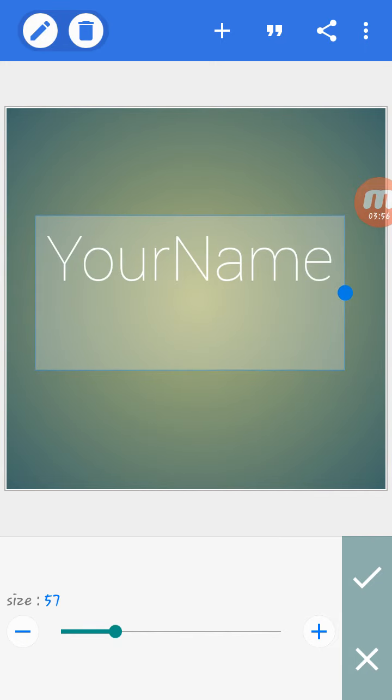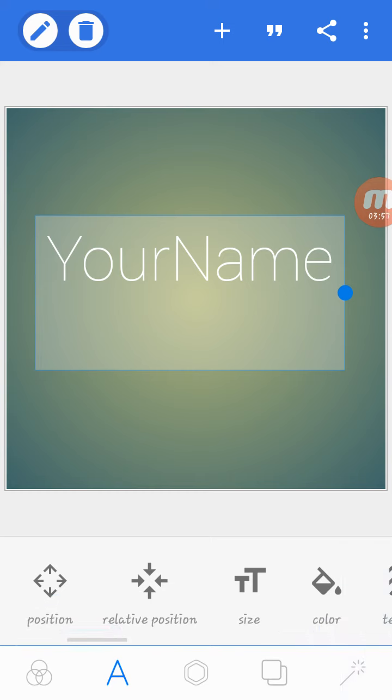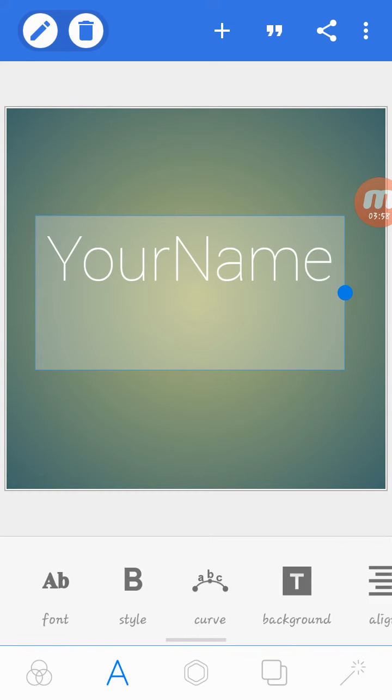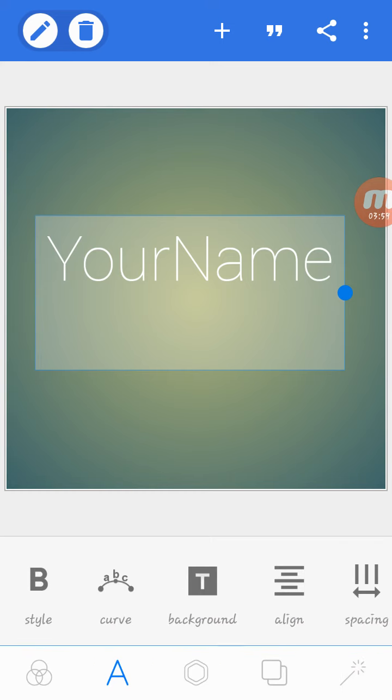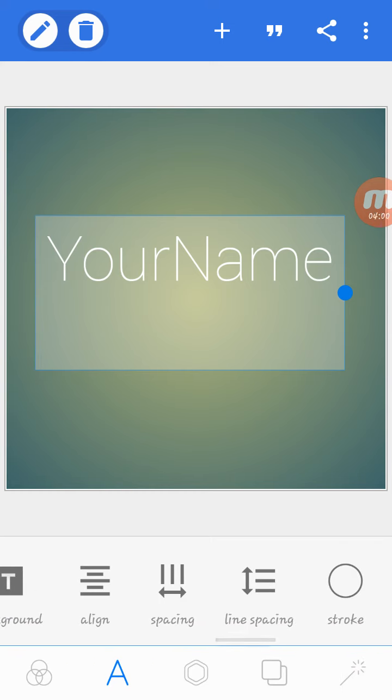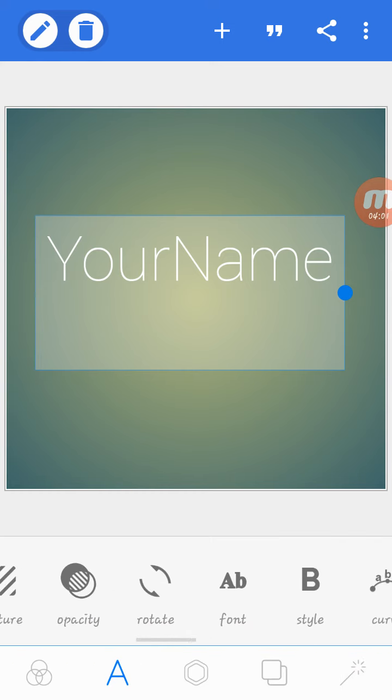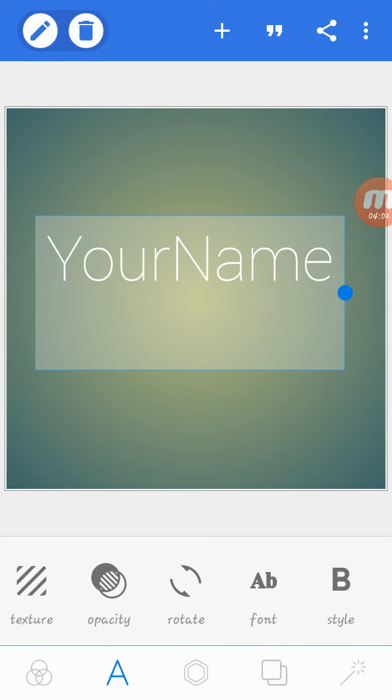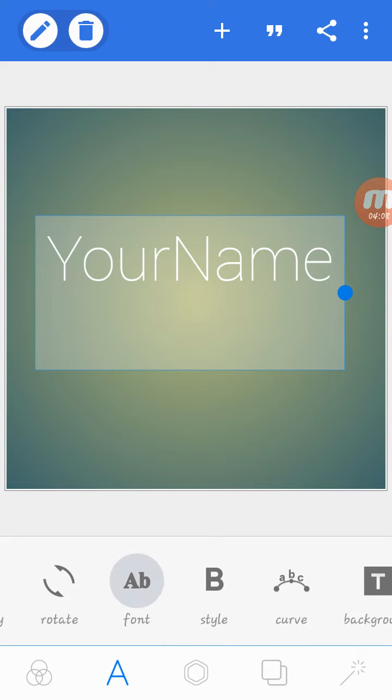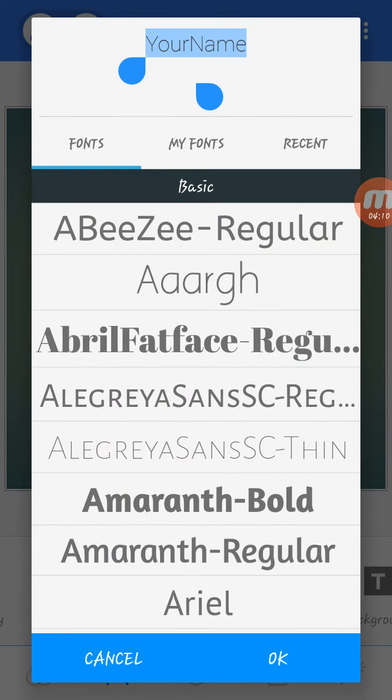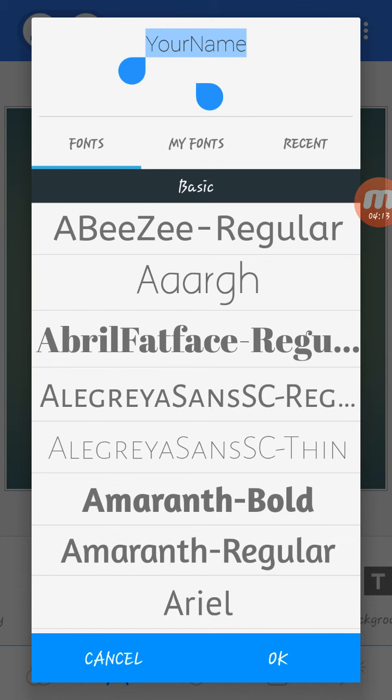Then you're here at size 57 or whatever you want for a banner. You can watch how to make an awesome banner in my next video. Then go to font. There are three options: select My Fonts. I have three awesome fonts: Infected, Most Wasted, Big Noodle.